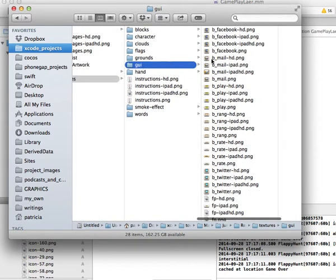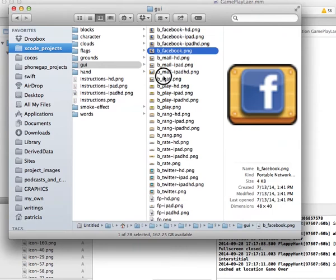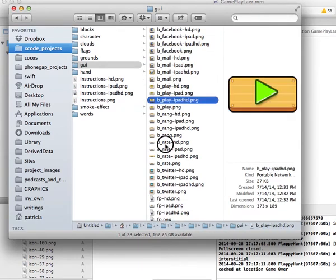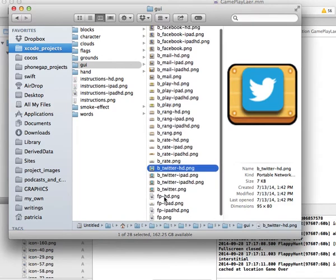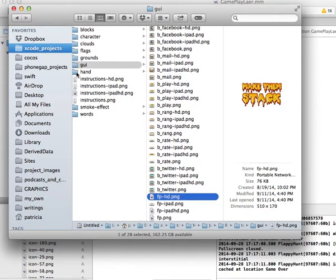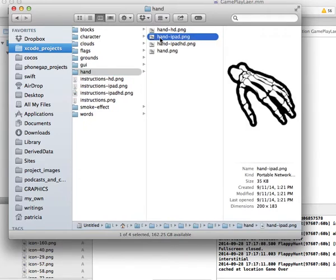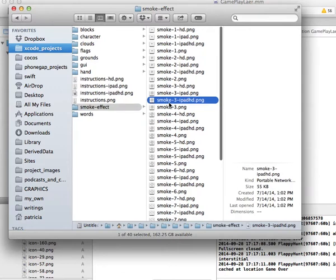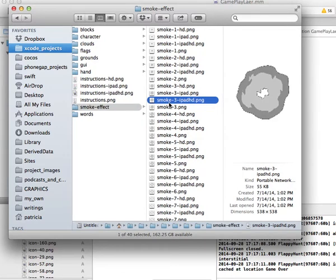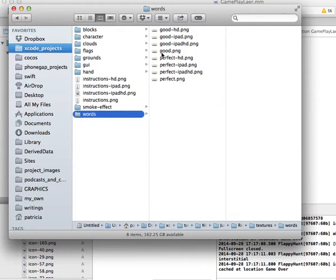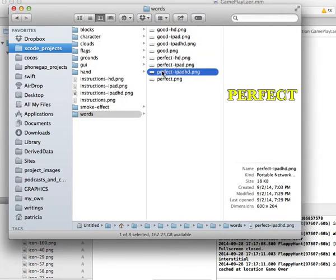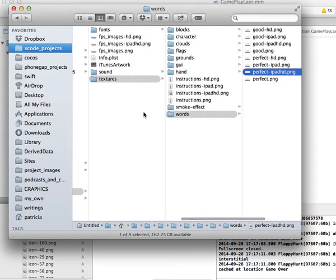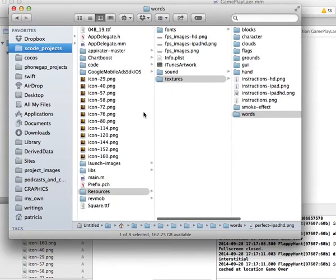In the GUI folder you have all the menus: the Facebook button, mail button, play button, rate button, Twitter button, and so on. The title image is there — FP is for the title. You have the hand graphic which controls the falling items, the instructions screen, and the smoke effect. There are also word graphics: 'good' for decent positioning and 'perfect' for perfect placement.